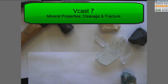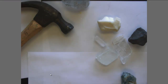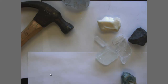Alright, so this is vodcast 7. Getting down to the last two sets of vodcasts dealing with those properties of minerals. This vodcast is going through a particularly difficult property for students to identify correctly, and that is cleavage or fracture.